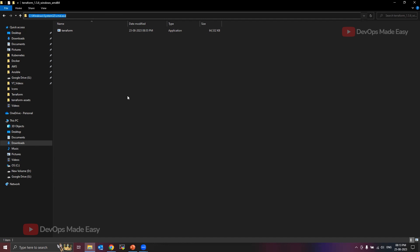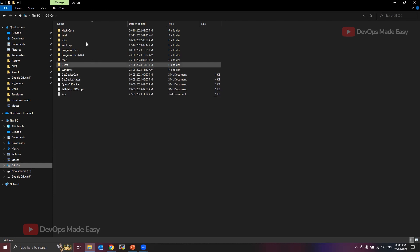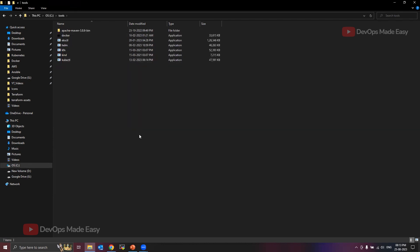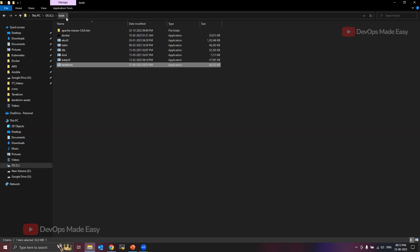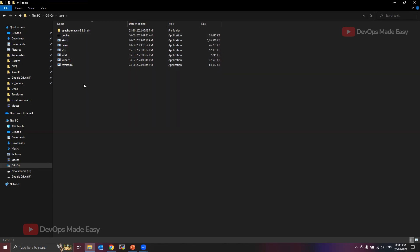What we need to do is either add the path to environment variables, or move the terraform.exe file to a dedicated location. I'll cut the terraform.exe file I just extracted and move it into a folder on the C drive. I created a folder called 'tools' where I'll store all my CLI binaries like eksctl, kubectl, and so on — you can name it anything you like.